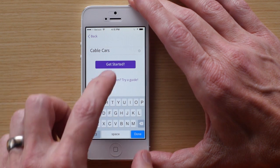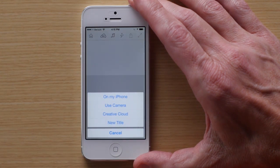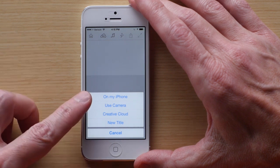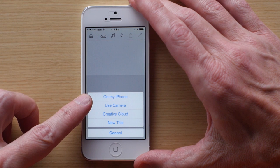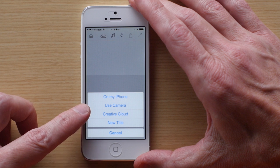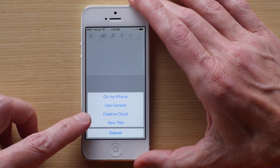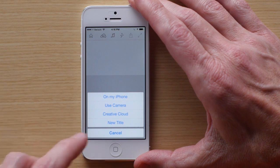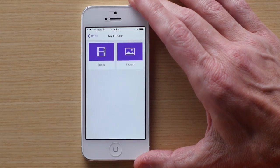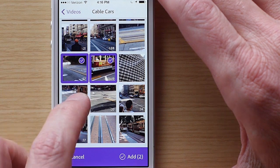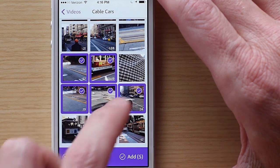To add media to your project, tap the plus button again. As you can see, you can grab footage from your iPhone, but you can also use the camera to capture footage directly into the new project. You can also grab files stored on your Adobe Creative Cloud account or start with a title. We'll use clips that are in the camera roll. I put mine in a folder already, so I can find them easily.